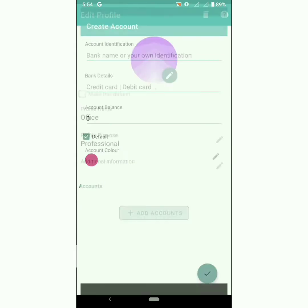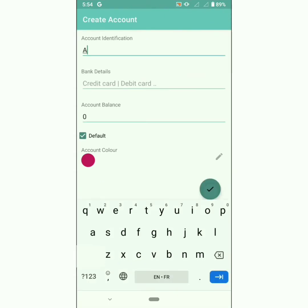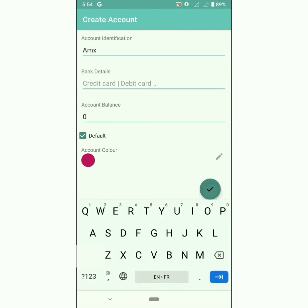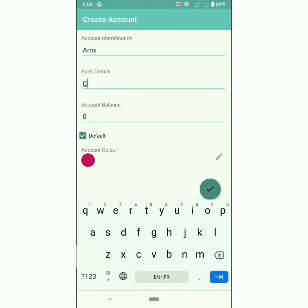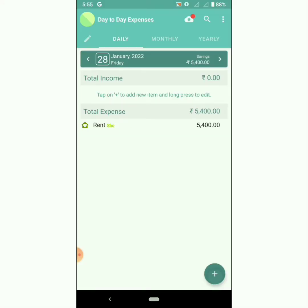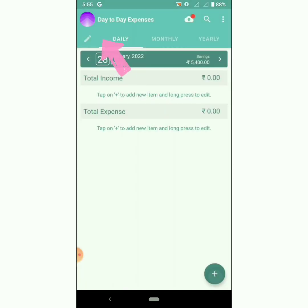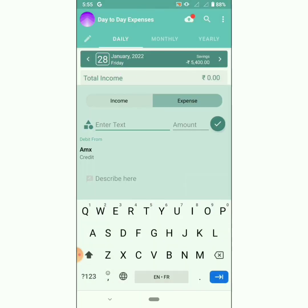Set account identification as bank name and account balance — marking it as zero. If you want to add an entry for another profile, click on the icon and choose the profile.